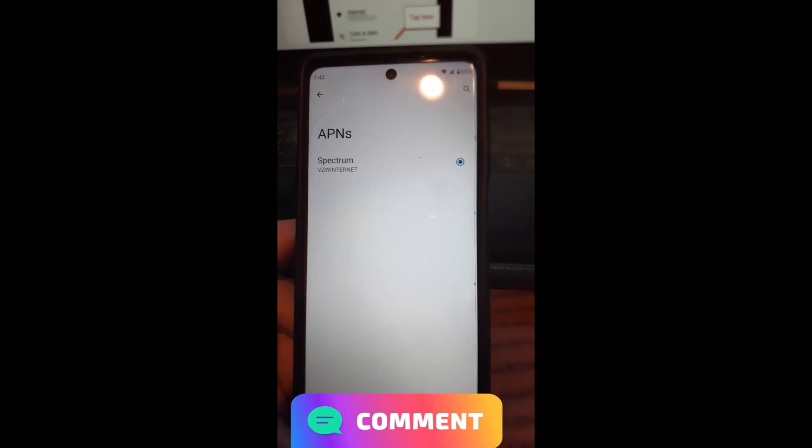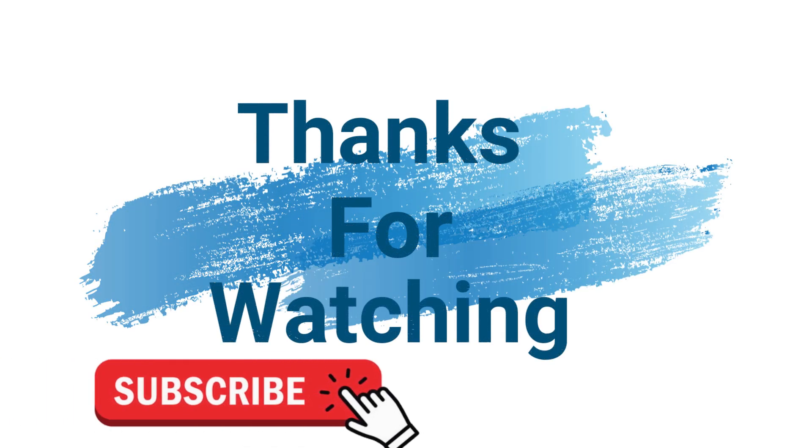And thanks for watching, guys. Make sure to check out davescomputertips.com where all our articles are. And make sure to subscribe to this channel. And thanks for watching.